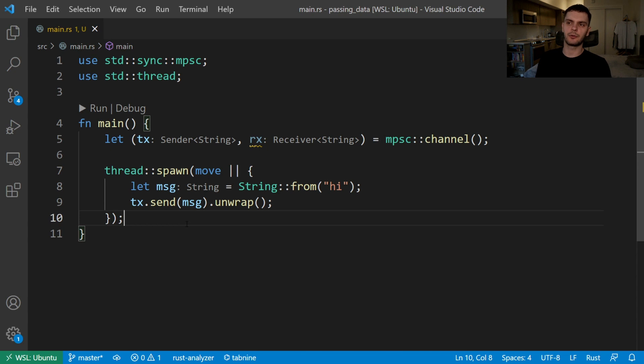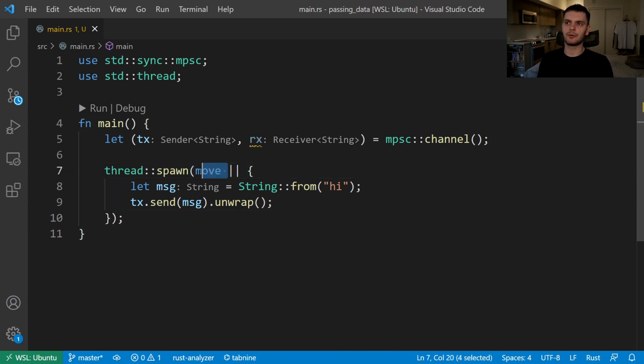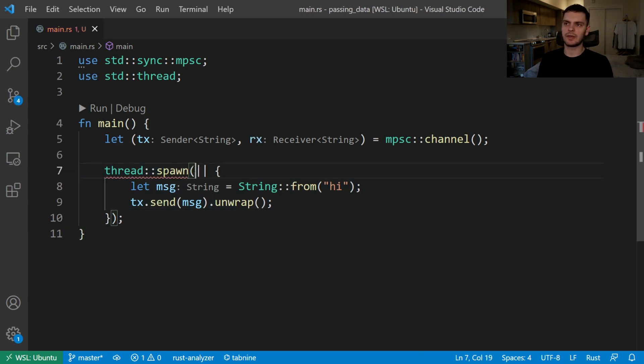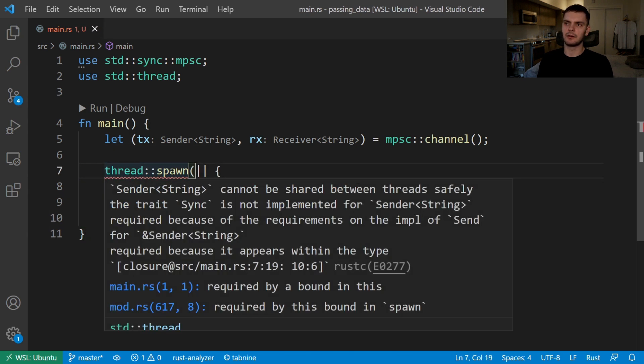Notice that in order to use our sender to send a message we need to move tx into the closure. If we remove the move keyword you'll see we get an error which states that it's not safe to share the sender between threads.